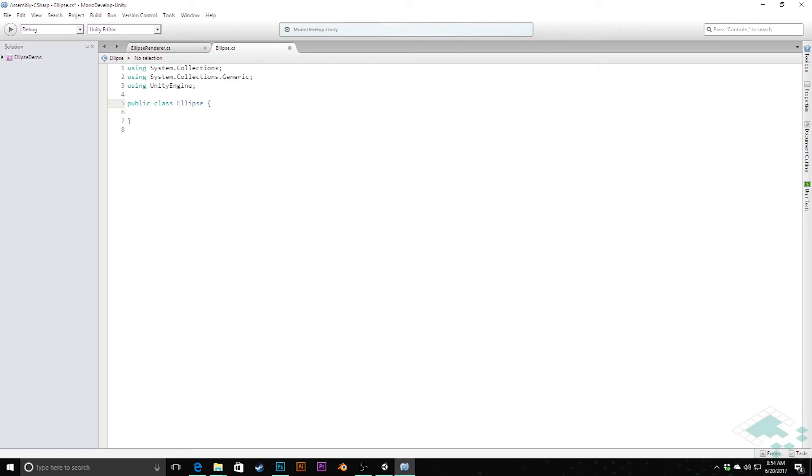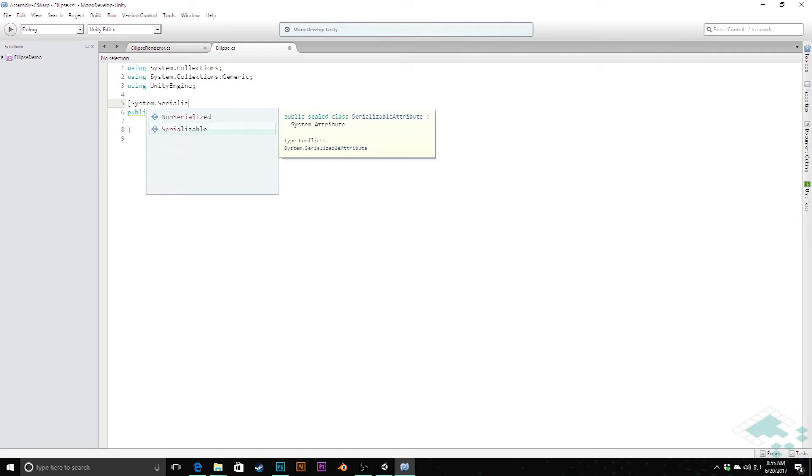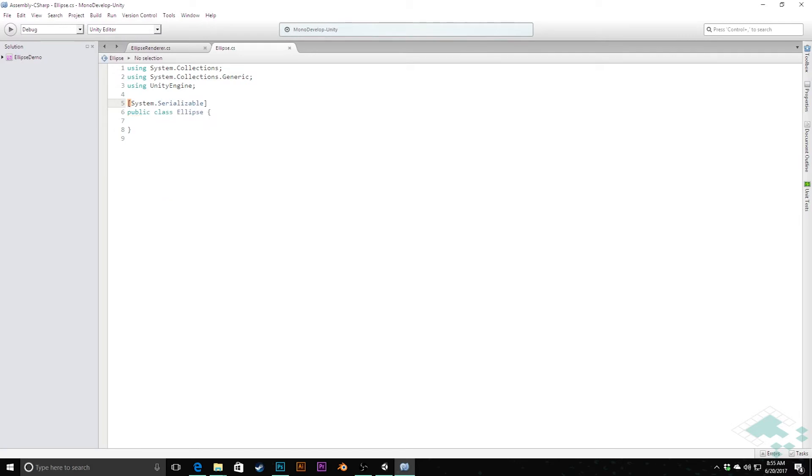I'm going to get rid of this MonoBehavior inheritance as well. This is just going to be a data class for us—it's not going to need any of the Unity functionality in that respect. However, I am going to add a System.Serializable attribute up here so that when we have an ellipse in our inspector—say for example our ellipse renderer may eventually use this ellipse class—we'll be able to populate the public fields rather than having to do it solely in code.